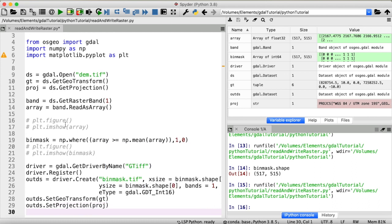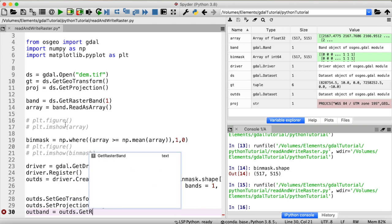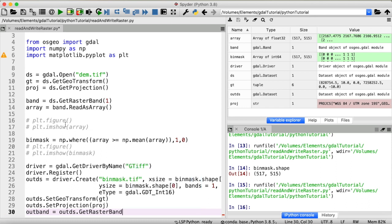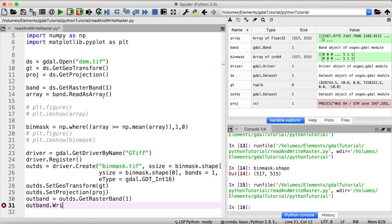Okay now to actually put our array into this dataset we've just created, we will again need to open a raster band and then write our binmask array to that band. So we already know how to get a raster band. So I'll define a new variable outband is equal to out dataset get raster band. And again we want the first one. And now that we have that we will not use the function read as array, because we haven't really stored any data in there yet. But we will type outband and then use write array.